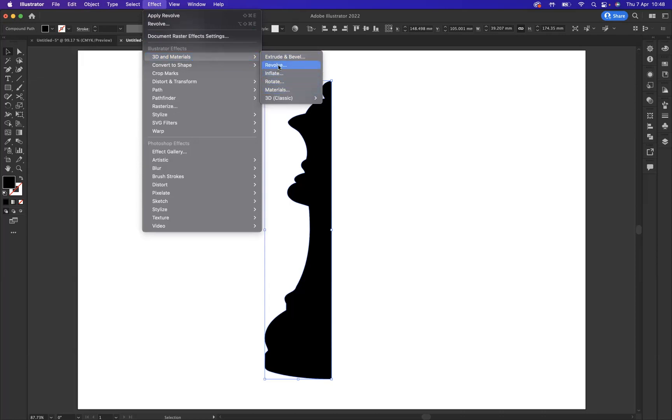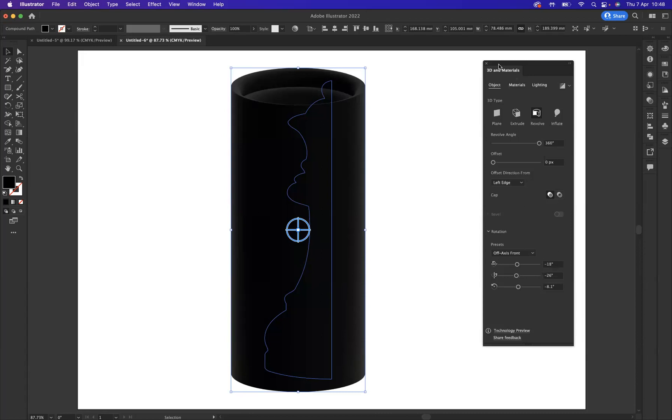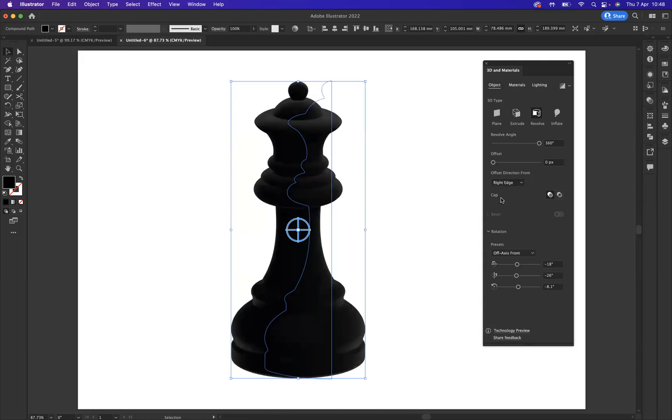Now as you can see, it brings up the 3D and Materials option here. The revolve option hasn't worked straight away because we need to change the offset direction from left edge to the right edge, and there you can see the chess piece is now coming to life.